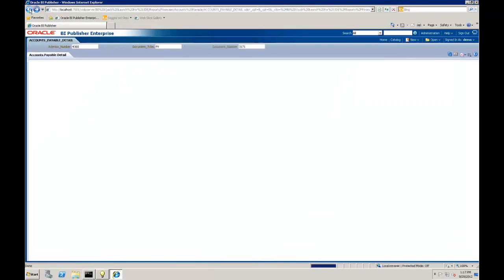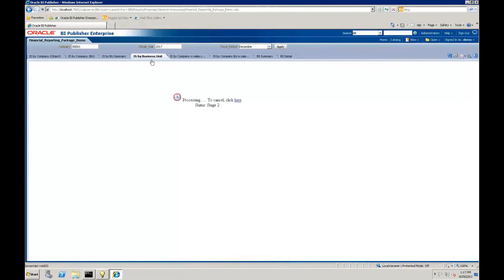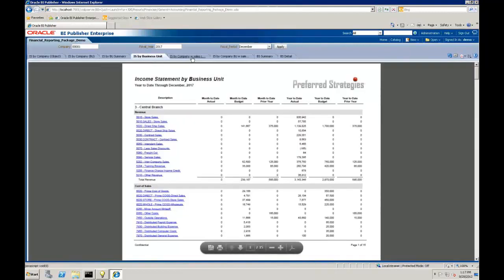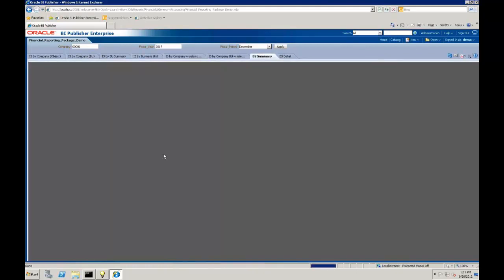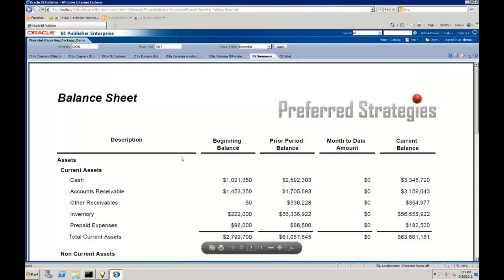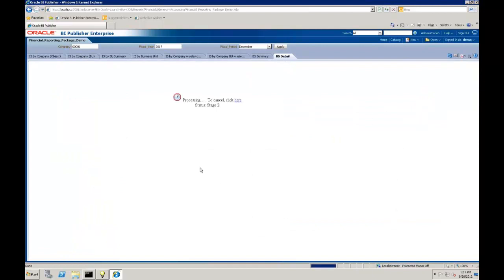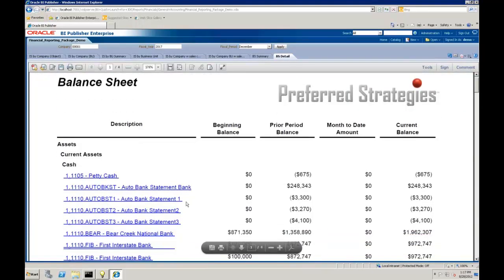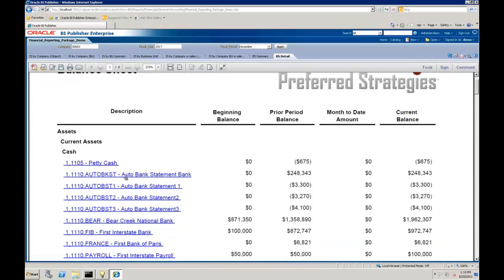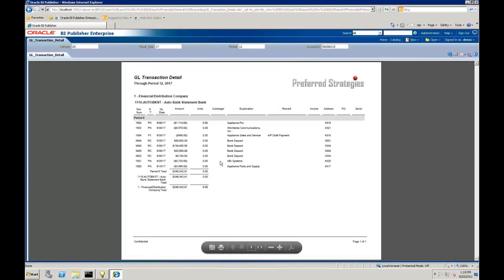Let me click back a few times to get back to our report. That was the business unit income statement view. There are also other flavors for things like sales calculations. Here we also have a balance sheet brought into this report package, and a detail view - just like we did in the income statement, you can drill into the balance sheet and it takes you back to the same underlying general ledger detail report.